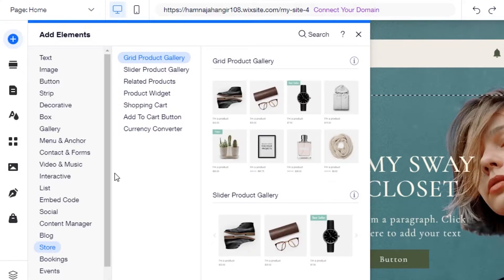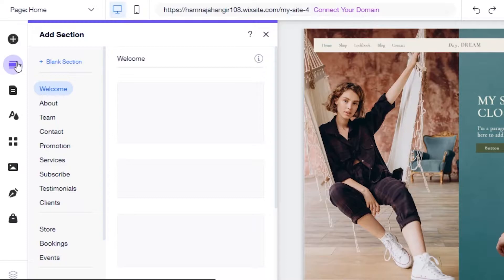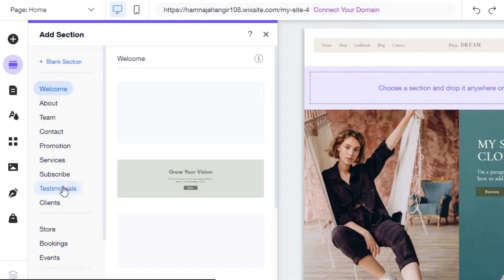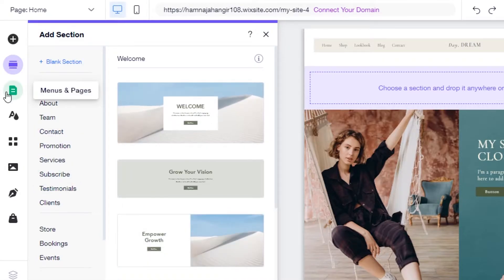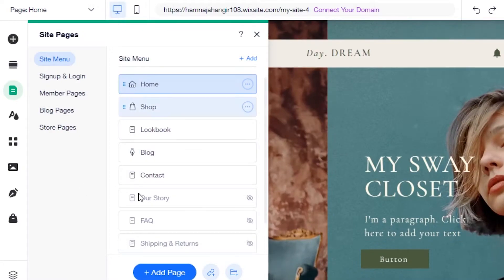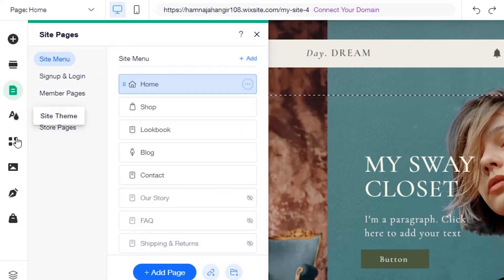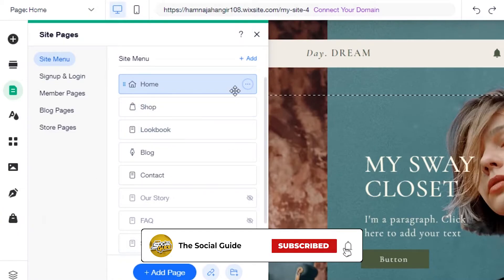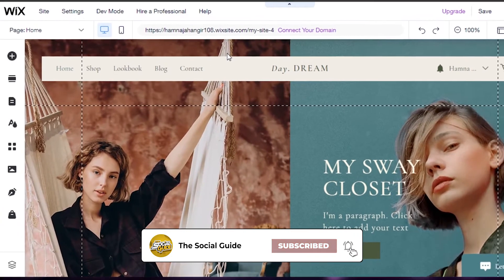All those different elements are available to add to your website. We also have a sections option to add different sections like welcome, about, contact, promotions, services, clients, and testimonials. Then there's menu and pages where you customize your site pages. We also have site theme, add apps, media, my blog, and store — the blog and store options depend on the kind of website you're creating.